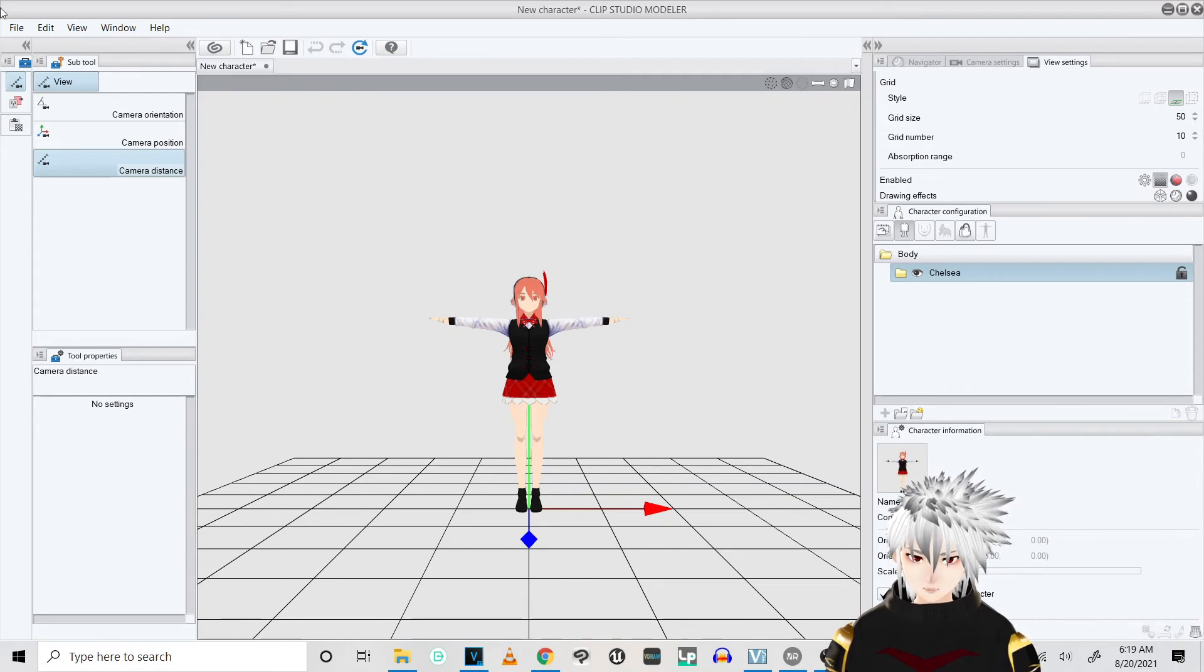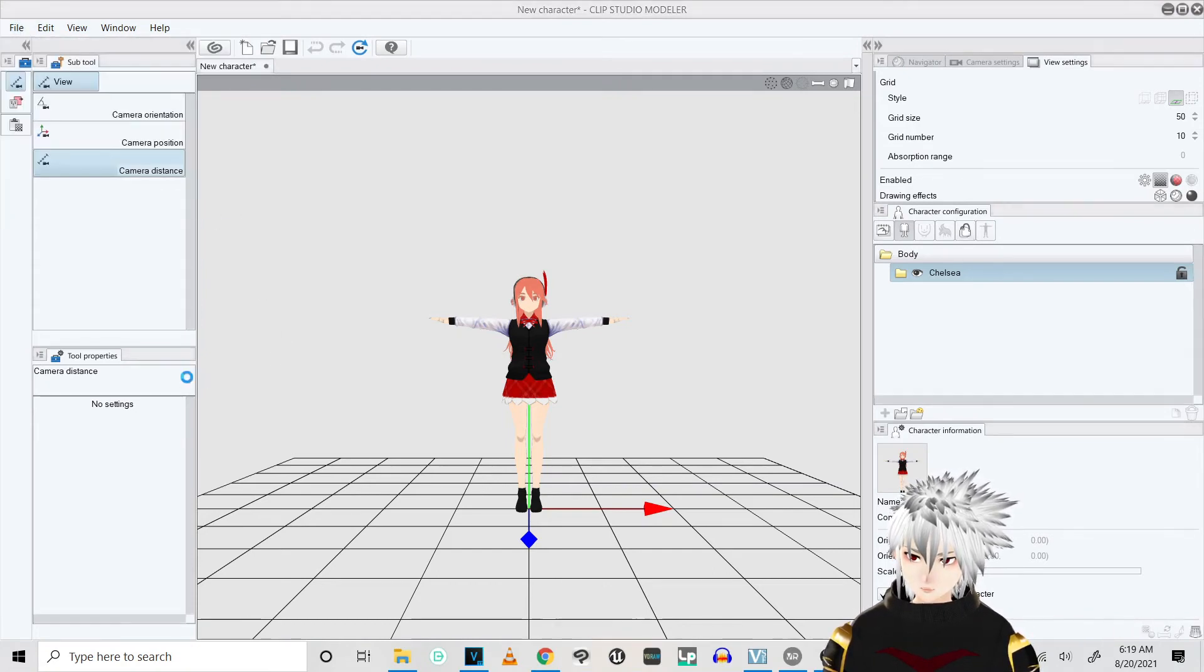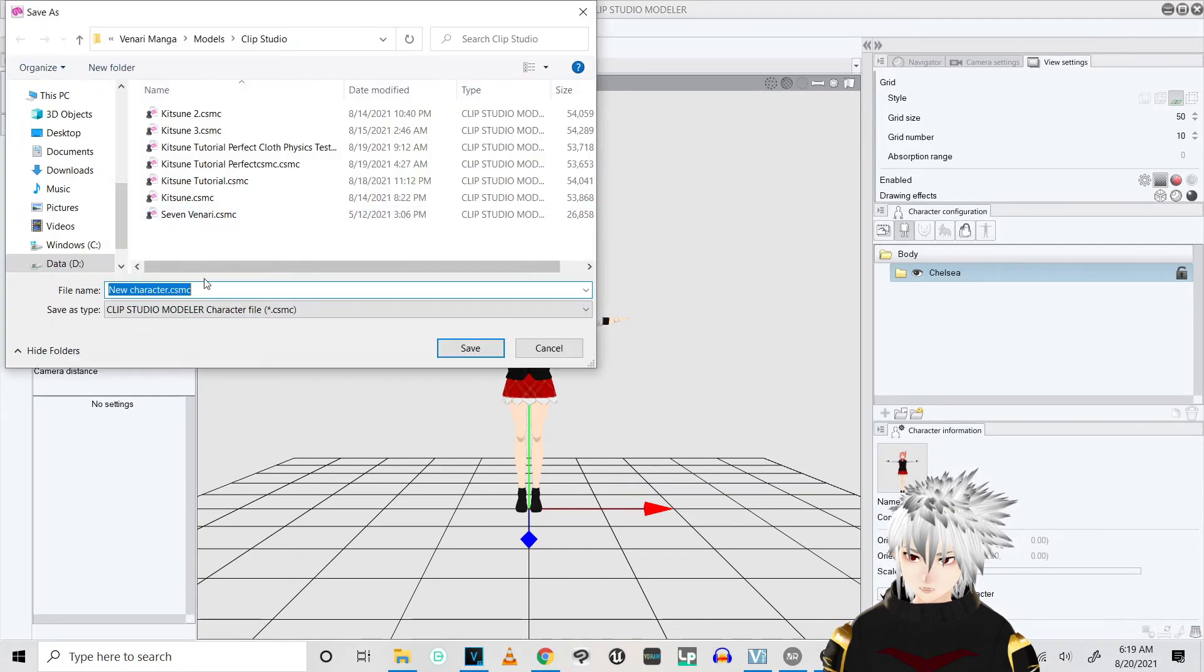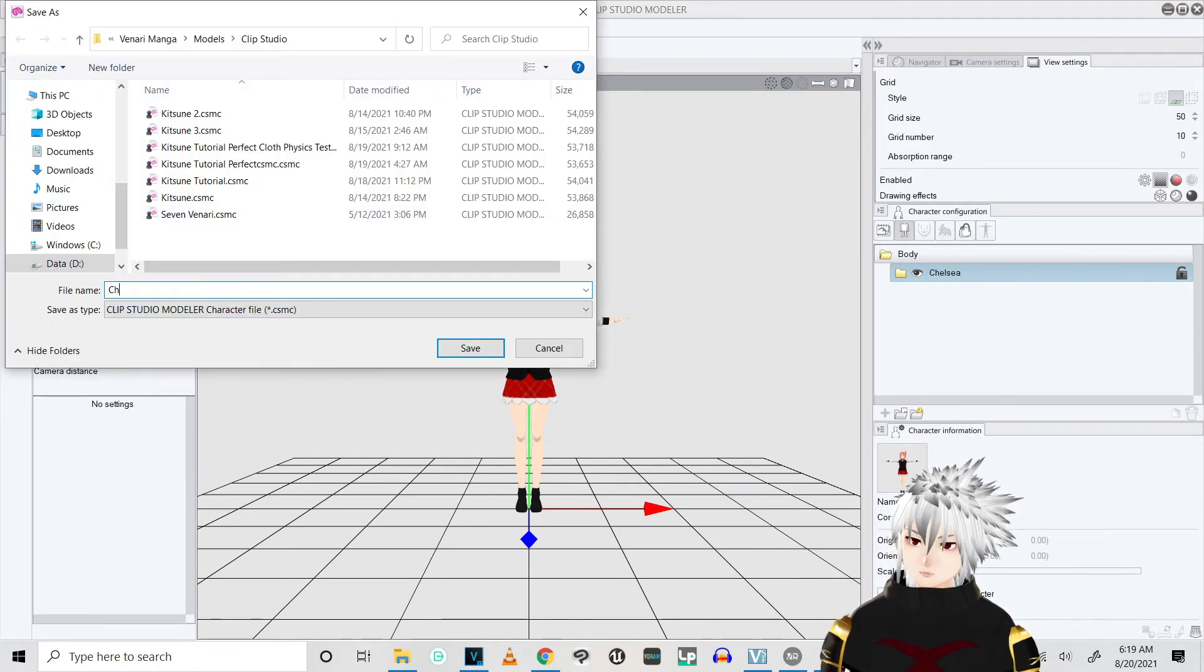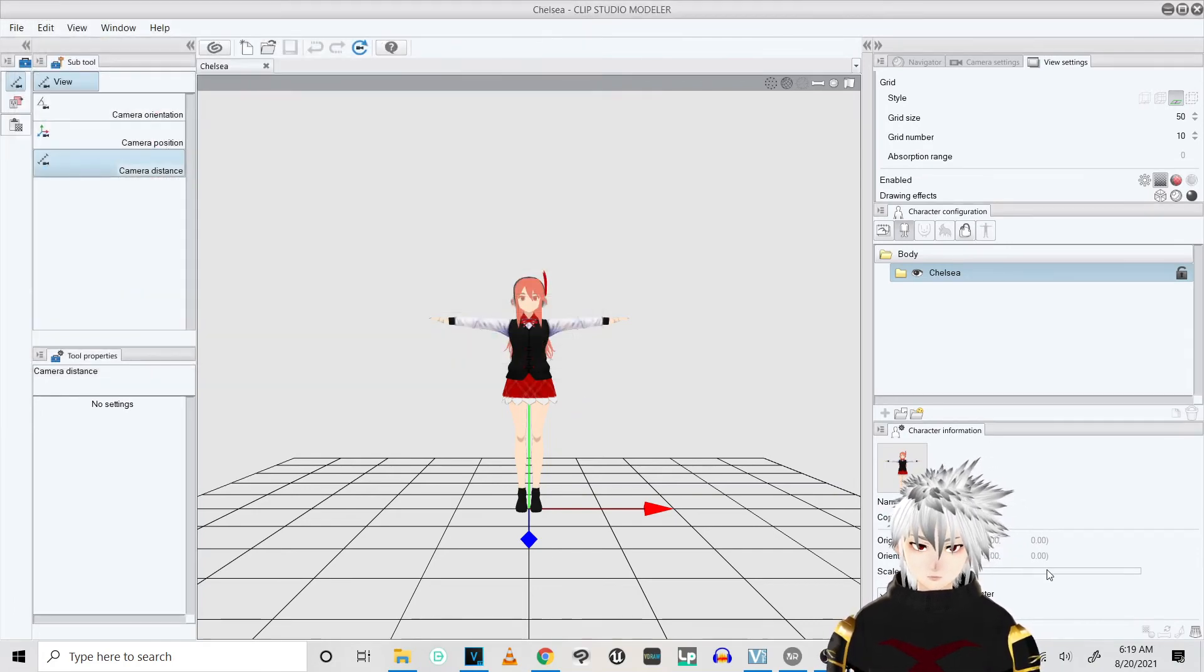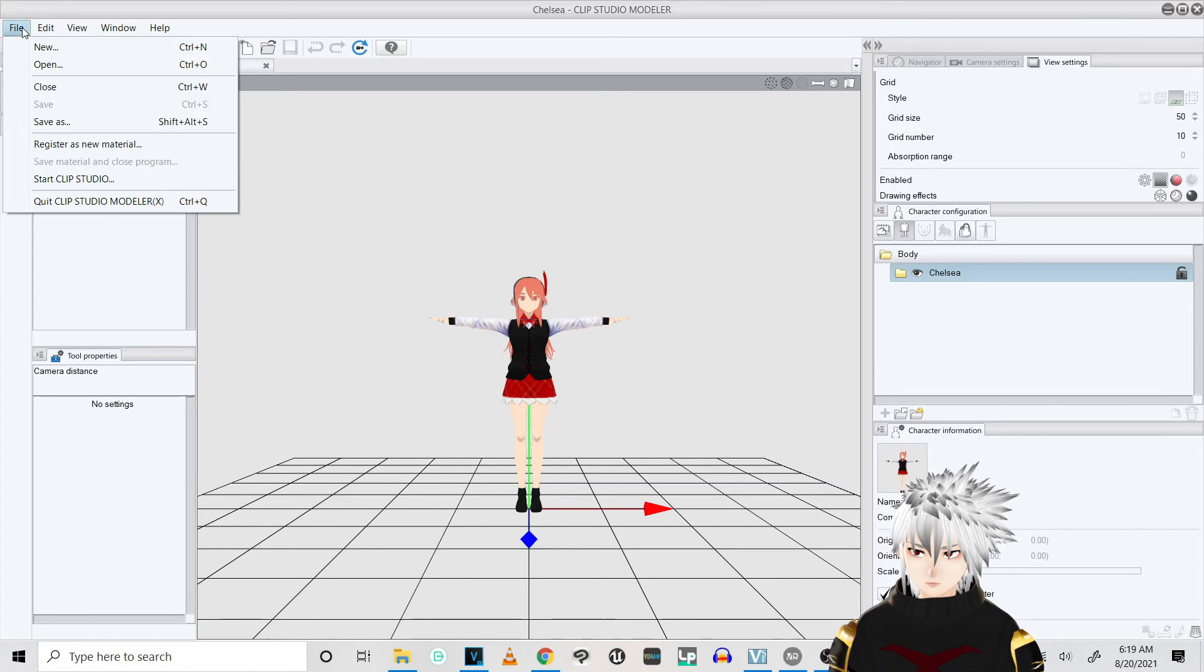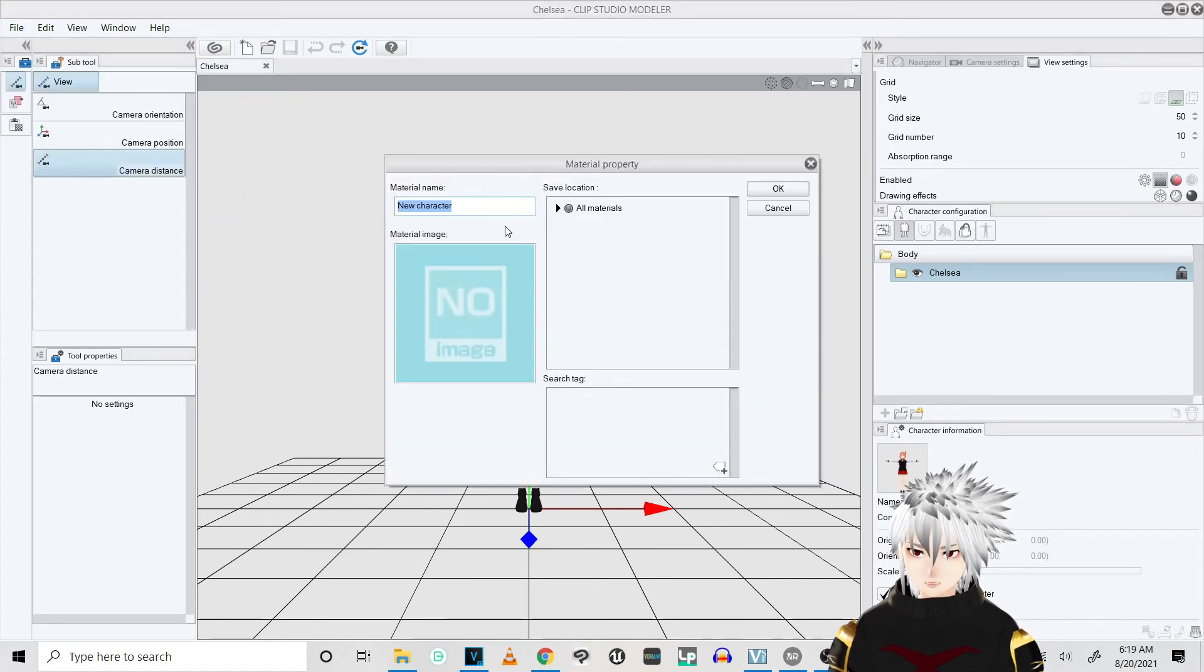And just see if she matches these poses pretty good, and she does. Complete. Alright, so she looks good so far. Recommend saving your model real quick.